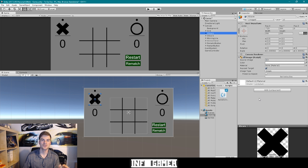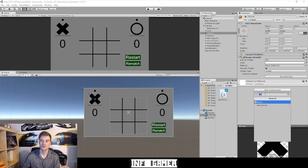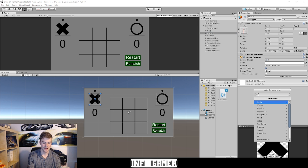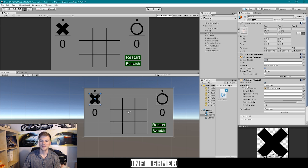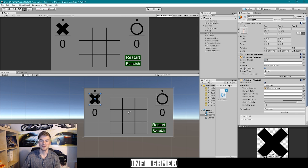All we have to do is turn this image into a button. To do this, we can click on the Add Component dropdown menu, and then type in "button" to the search box — it should be the only option available aside from the new script option. We're going to select the button component, and now we can see within the Inspector that there is a button component attached to this game object.